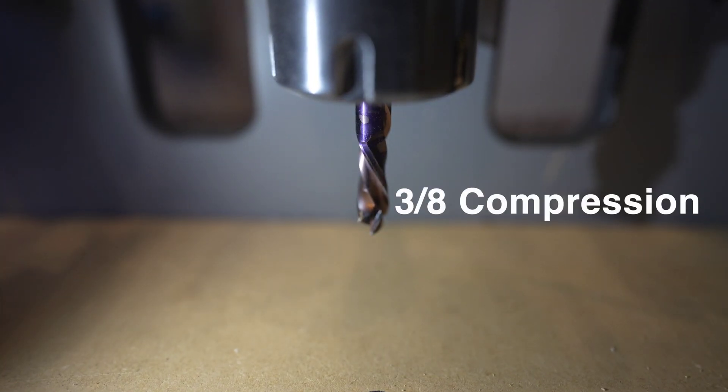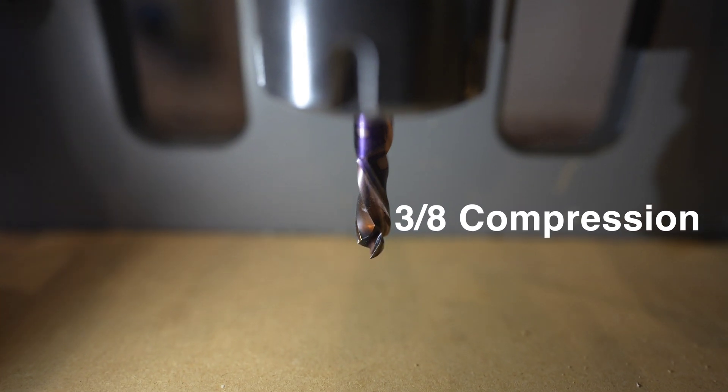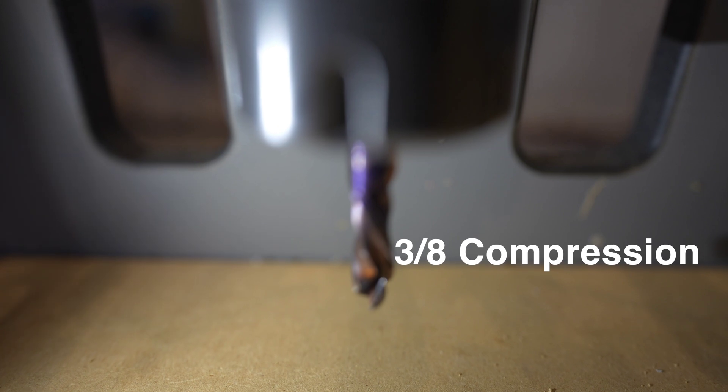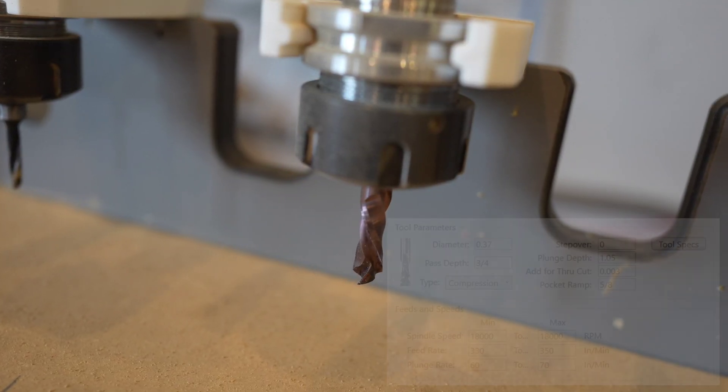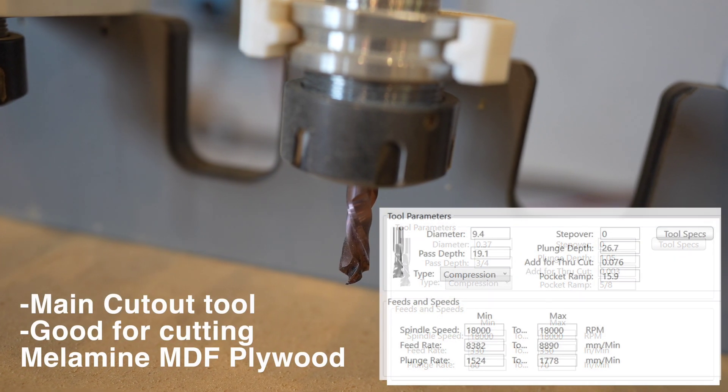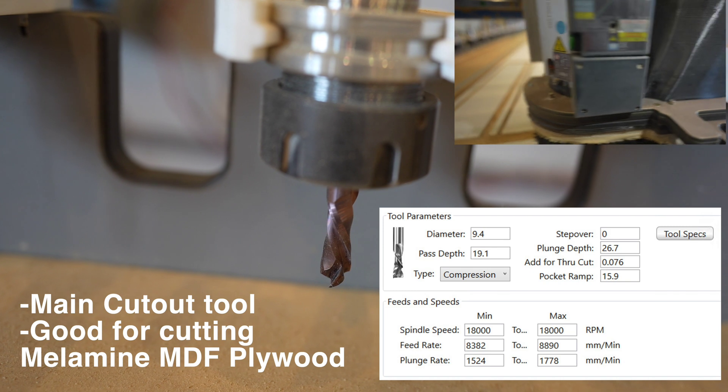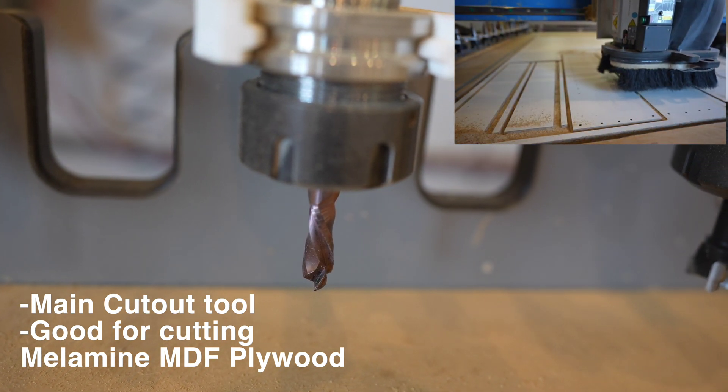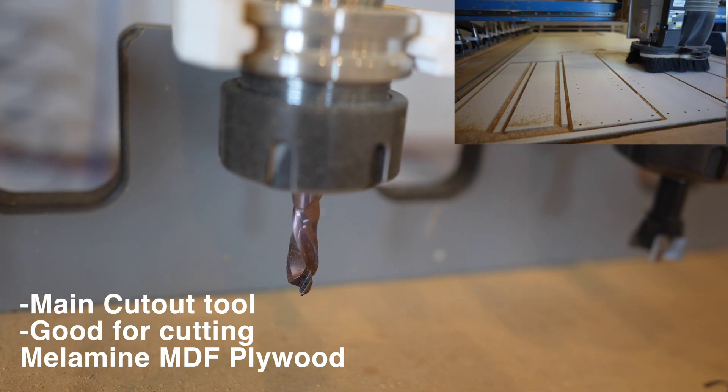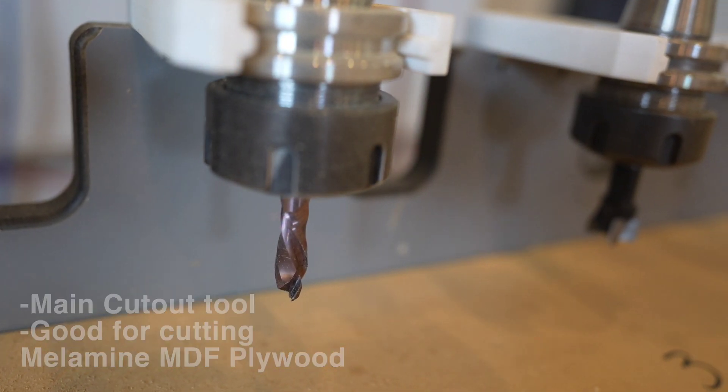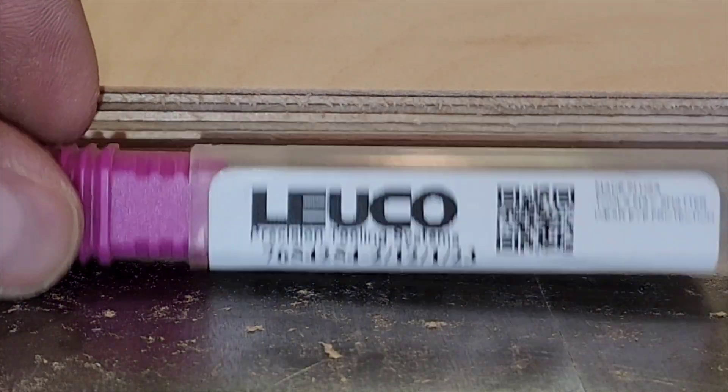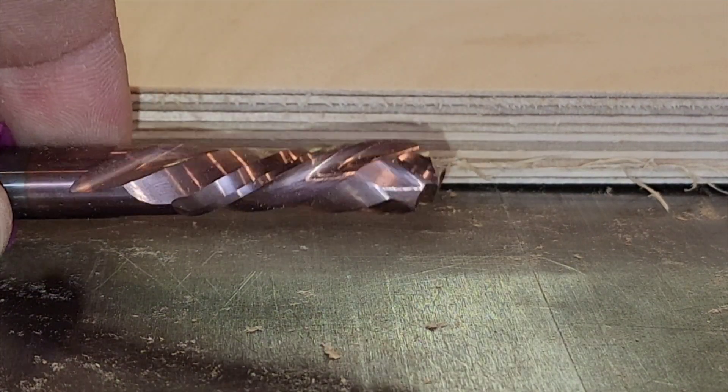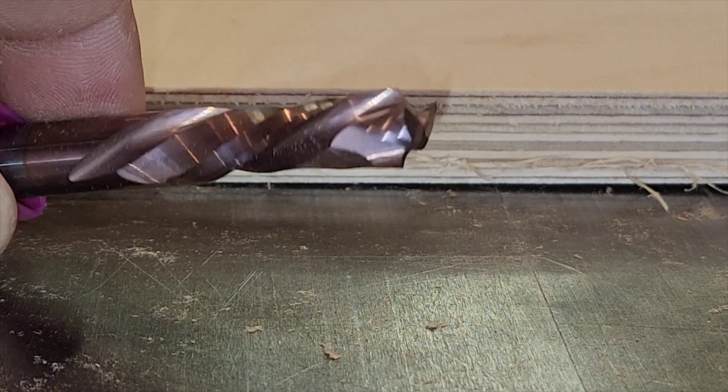Here we have a 3/8 compression bit. This guy here is used for pretty much all through cutting on your CNC machine. If you're cutting all the way through on melamine MDF, this will be your main cutout tool and there's a good chance you're going to go through quite a few of these bits. We order our tools from Leuco tool. I want to show you how these compression bits work. There's a little up cut at the bottom as you can see the spirals reversed and then the down cut on the top section.